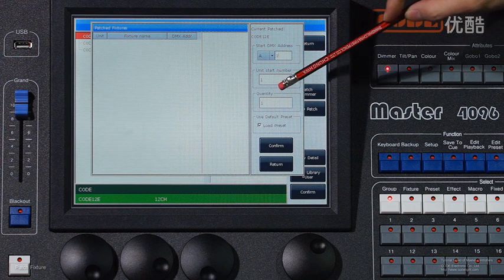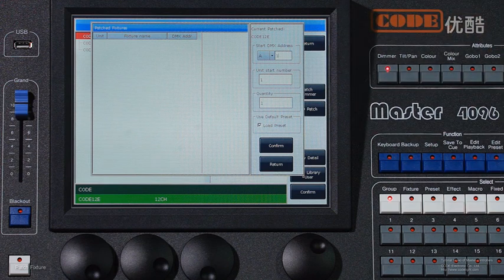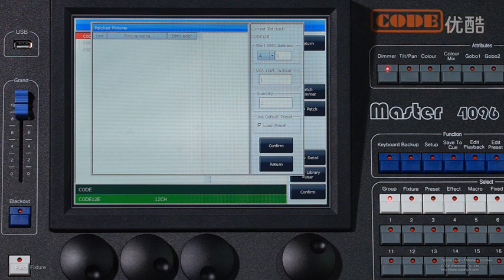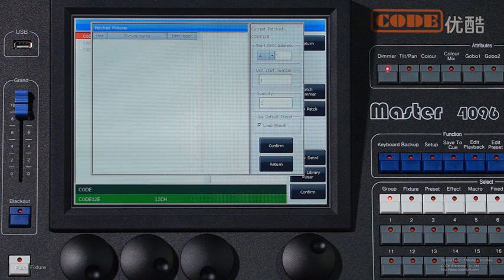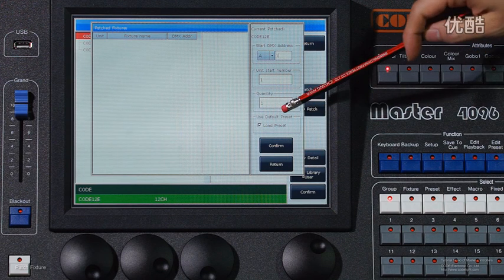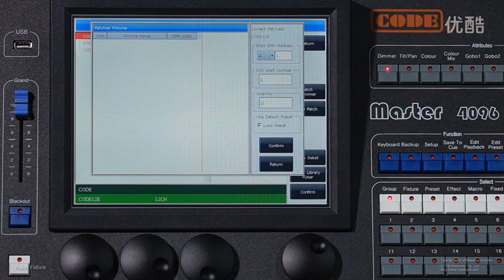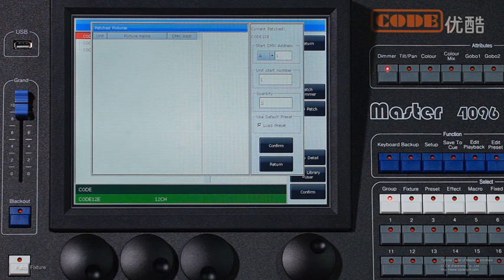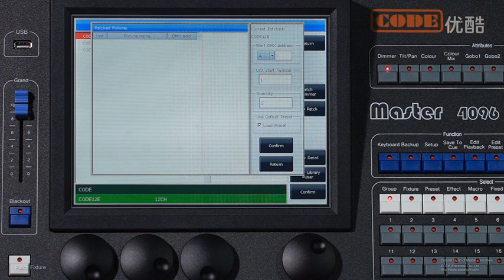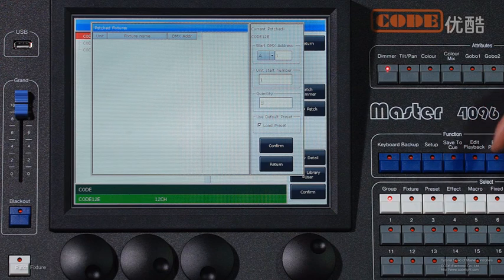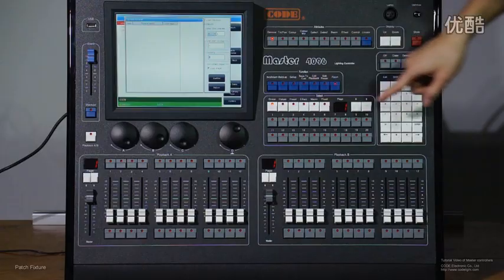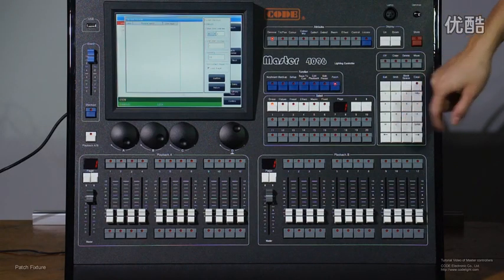The second option is the start number of the fixtures. And here is for quantity. For example, we have 138 units. So I enter 138.